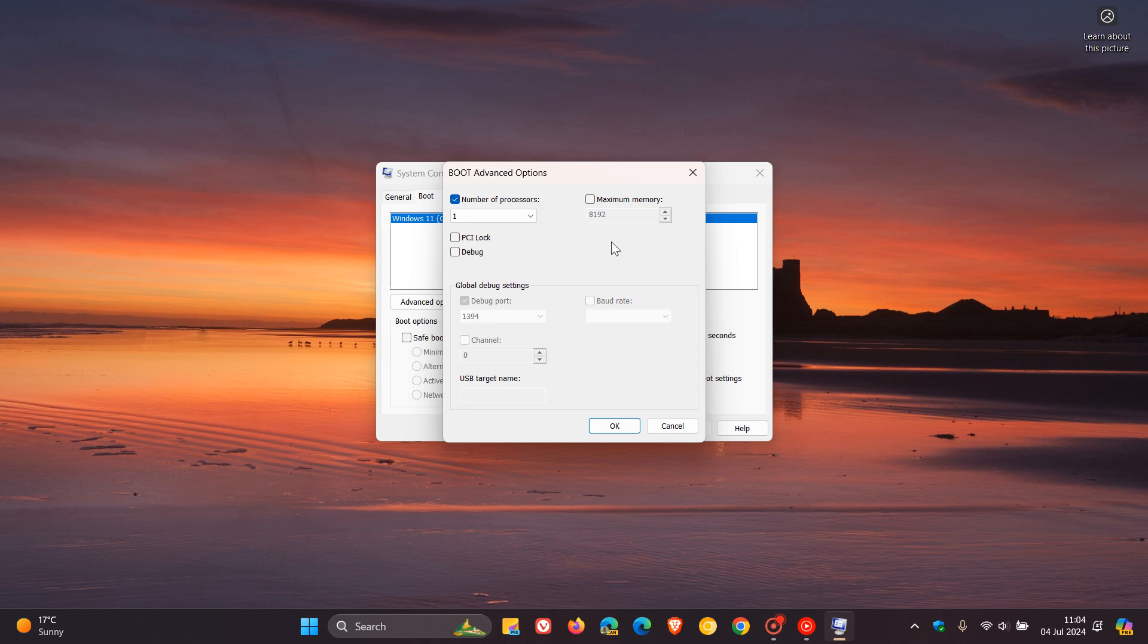Now, moving on to maximum memory. Now, what this is all about, basically, is this is a feature that allows you to set the maximum memory that your operating system can use. And it's actually used to simulate low memory conditions on your PC.